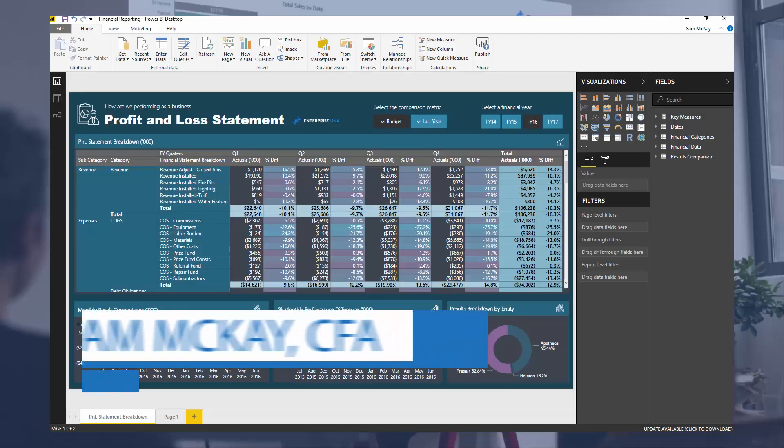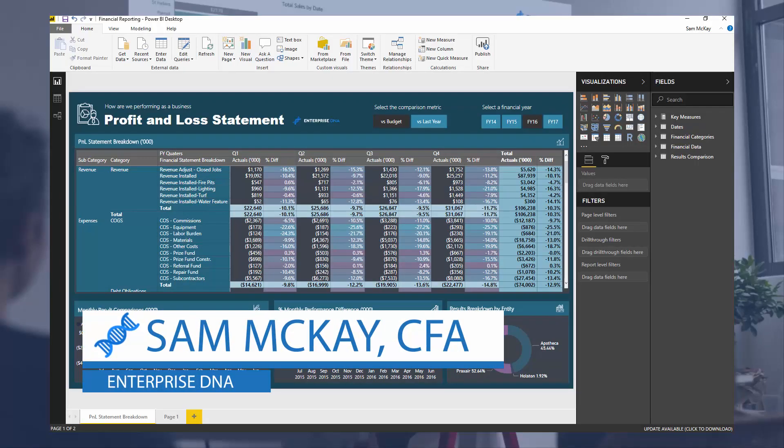Hi everyone, it's Sam Mackay from Enterprise DNA. Today I want to go over financial reporting.